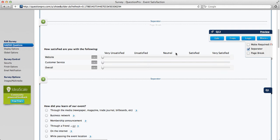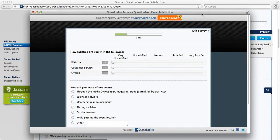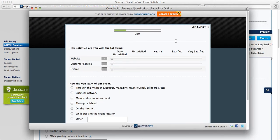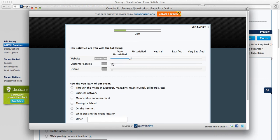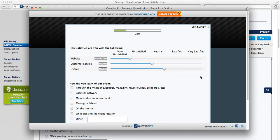Now if you'd like to see a preview of the question, click preview. And now you see that you can slide that scale along to fit whichever preference you desire.